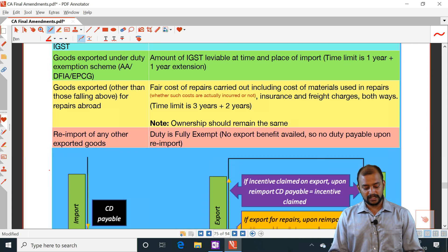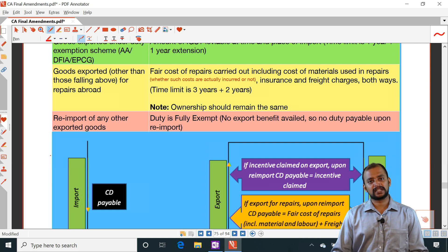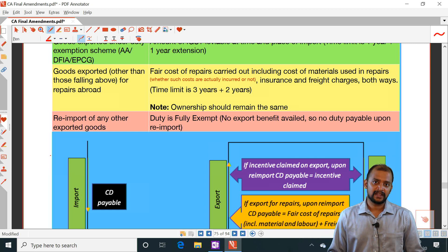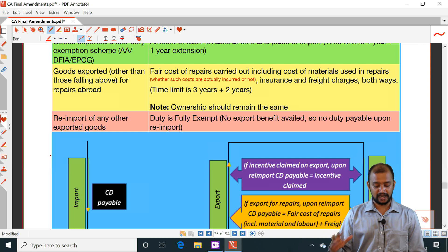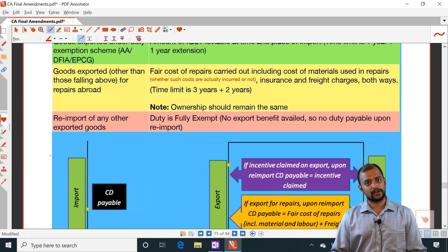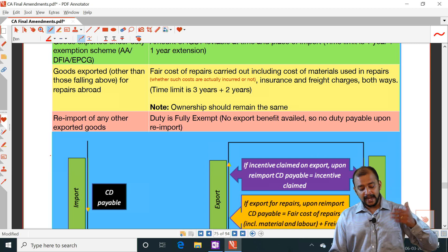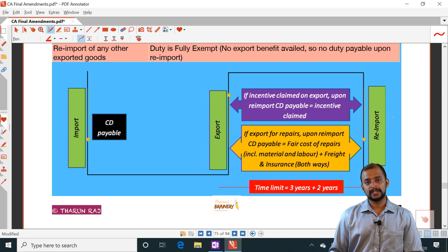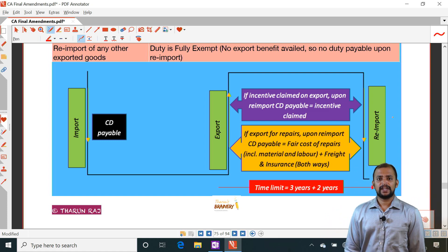For goods exported other than those above, specifically for repairs — when goods are exported for repairs and re-imported, the fair cost of repairs including material and labor, plus freight and insurance both ways, should be taken as value, and on that customs duty is payable. For re-import of any other exported goods where no export benefit was availed, duty is fully exempt.